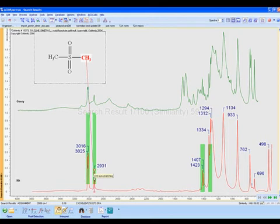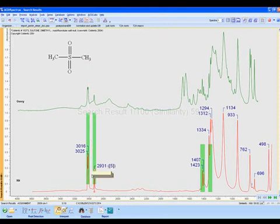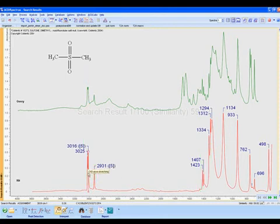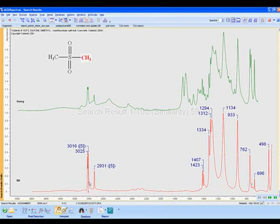To make a correlation, we can simply control-click on one or more peaks. Once correlated, mousing over either the structure or the peaks will highlight the relationship. In this way, you can make structure spectral correlations and save them to your spectrum.